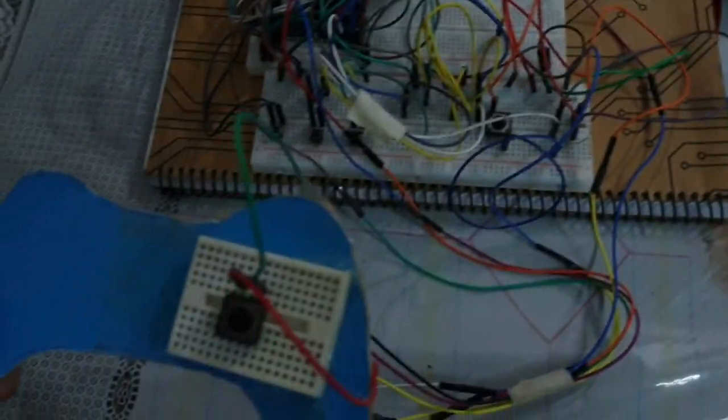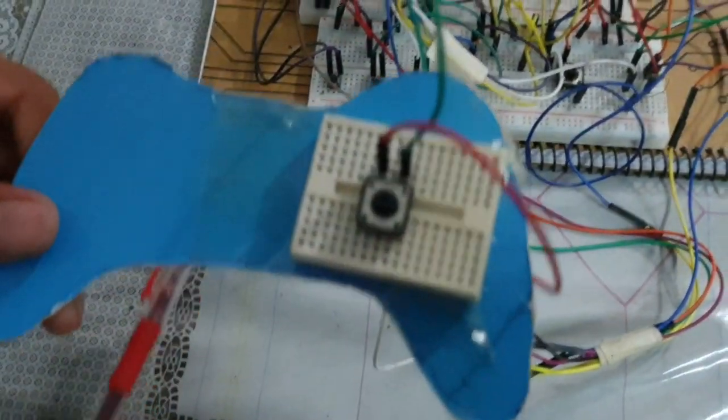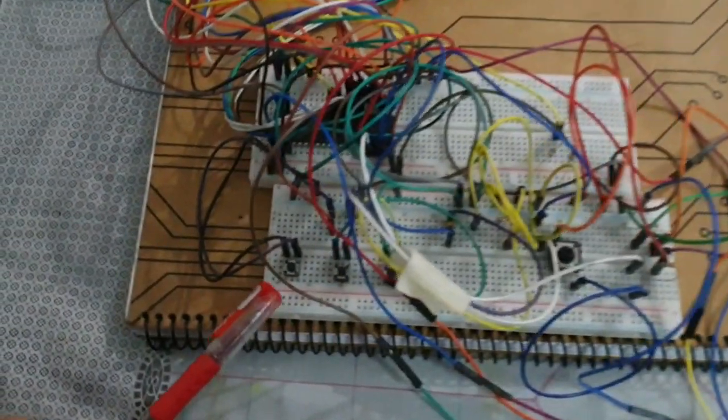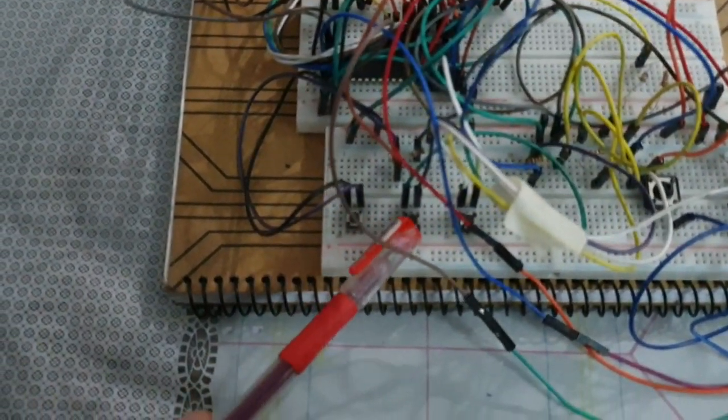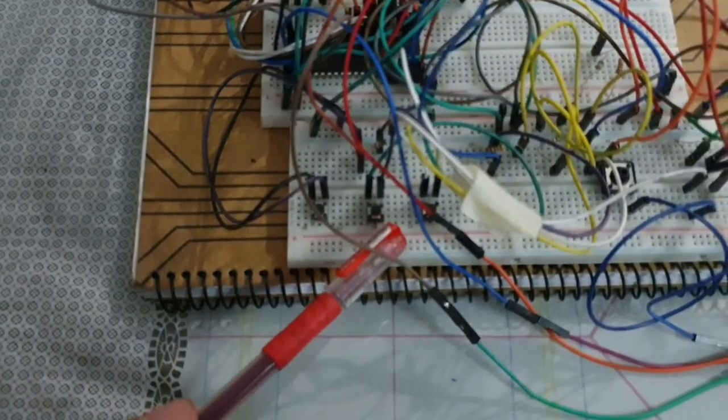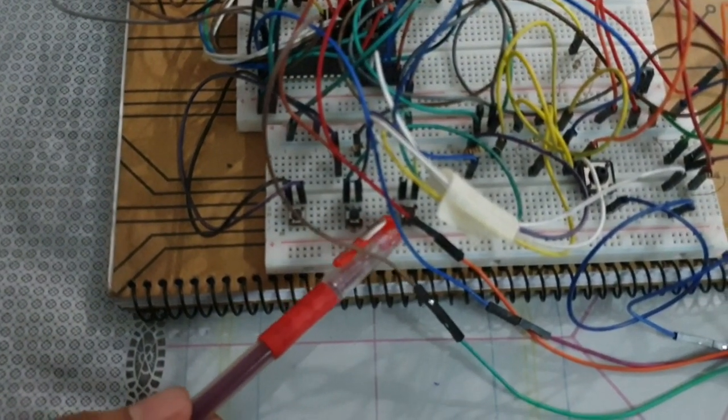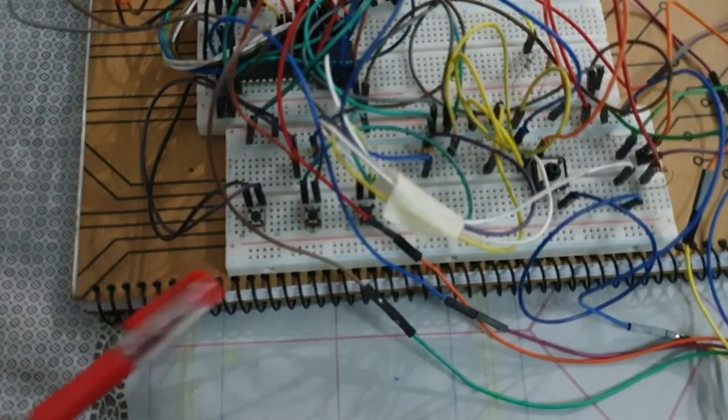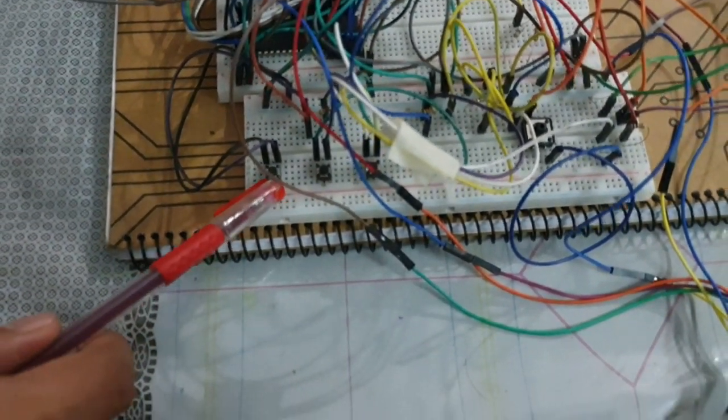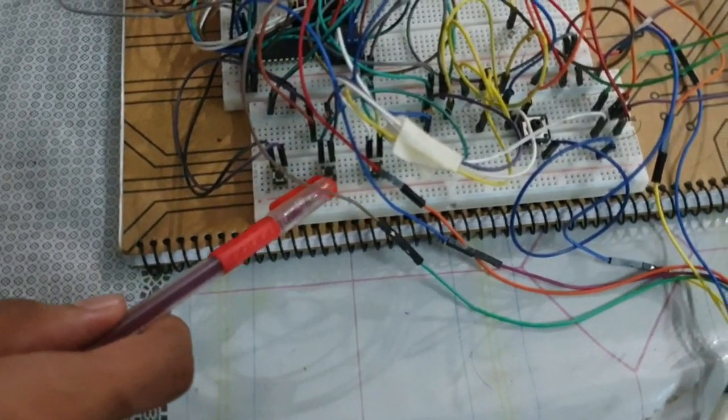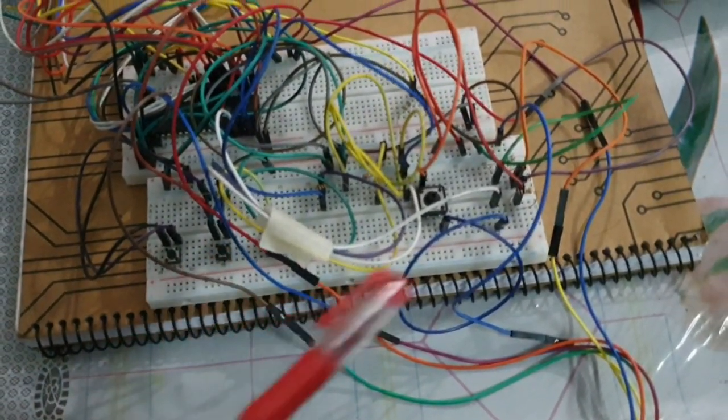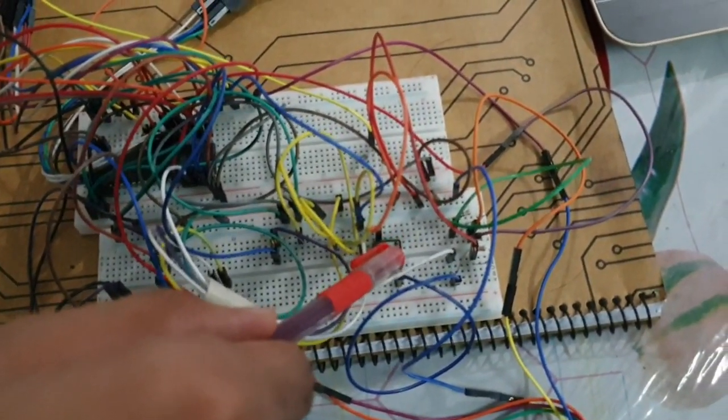There are also some push switches here. This is for creating the obstacles. Player 2 will create them. This is for row 1, this is for row 2, this is for row 3, and this one is for row 4.